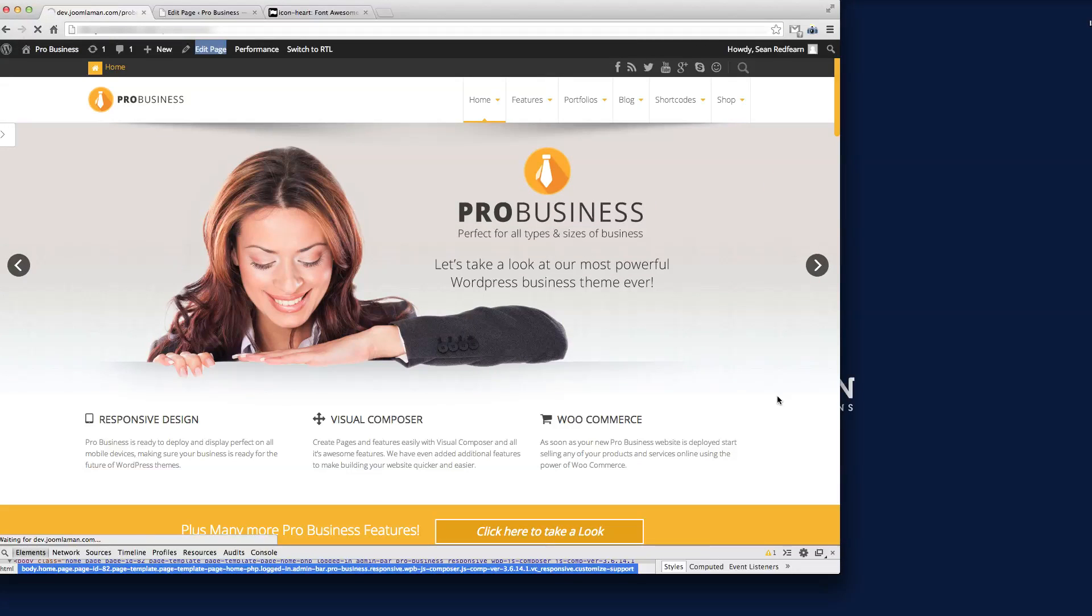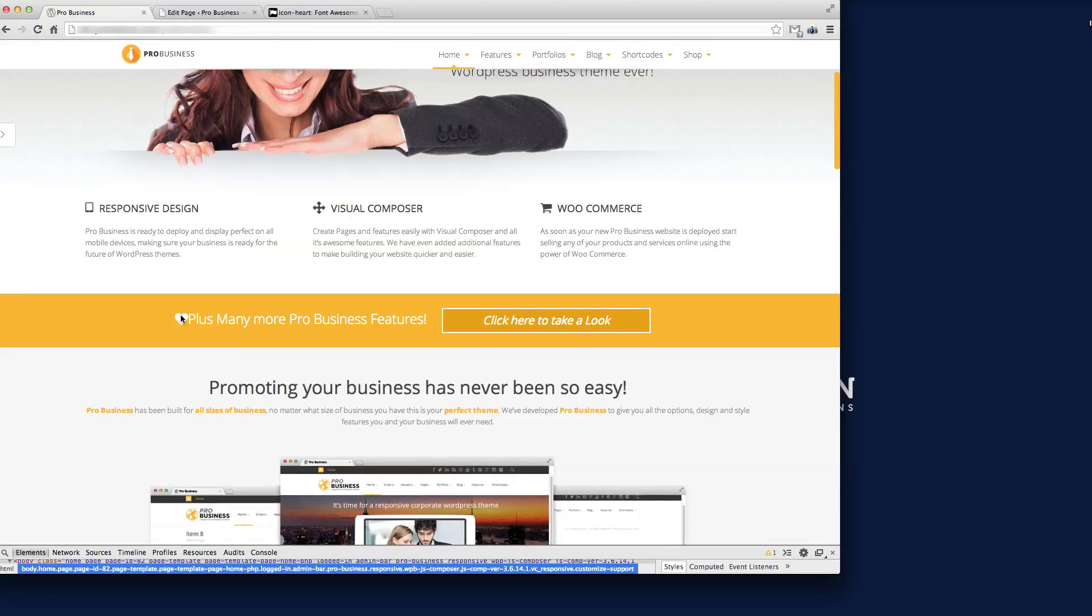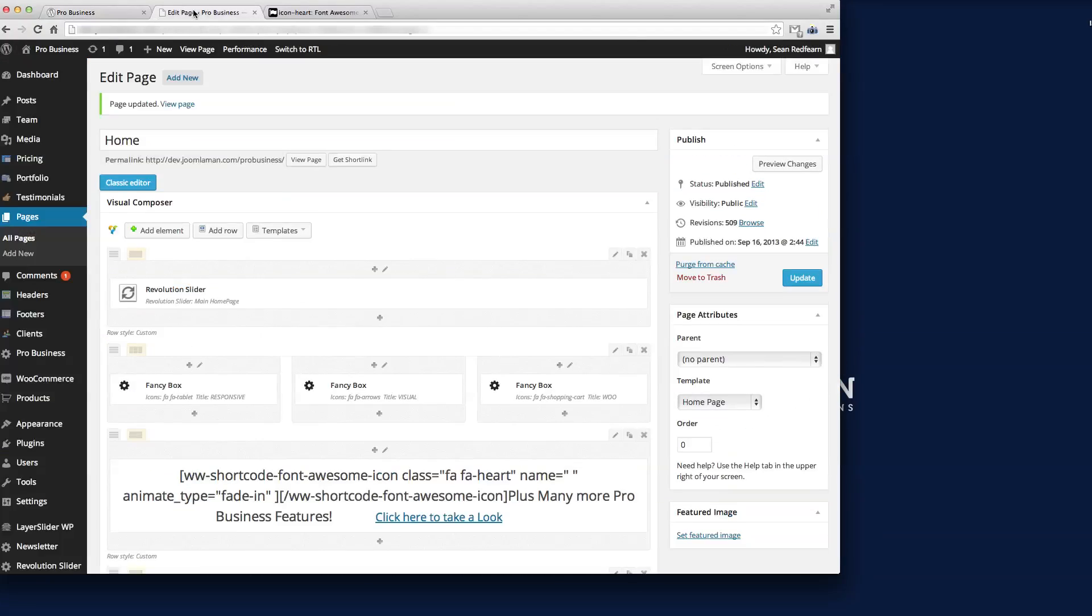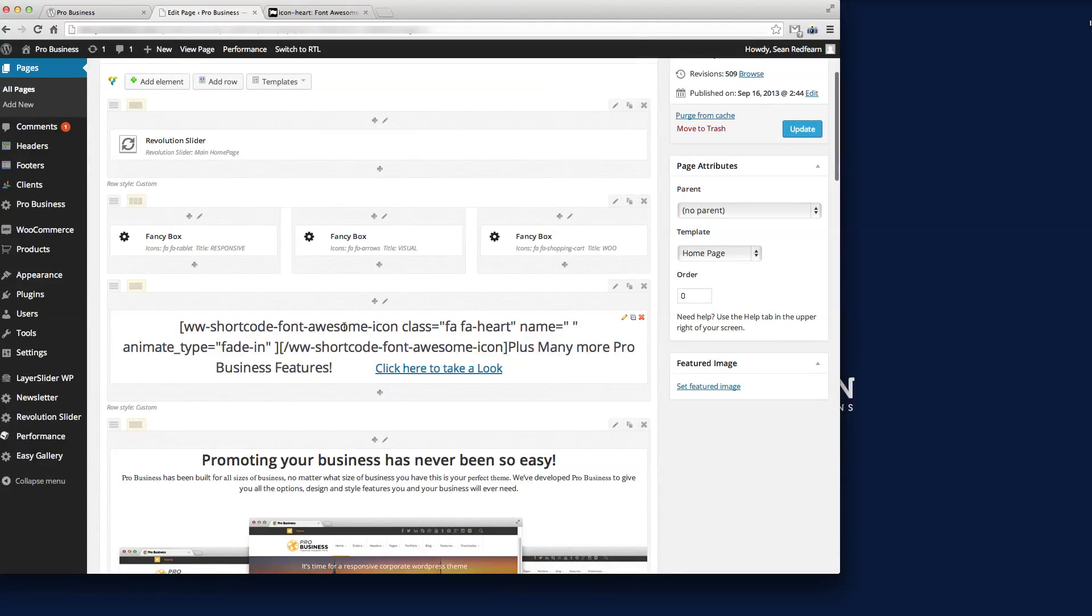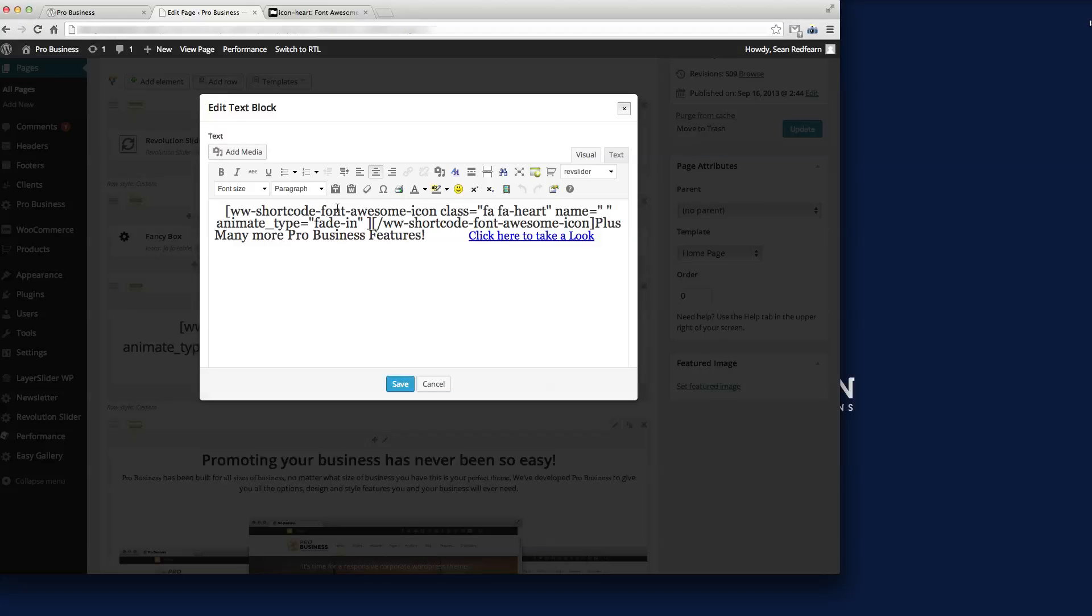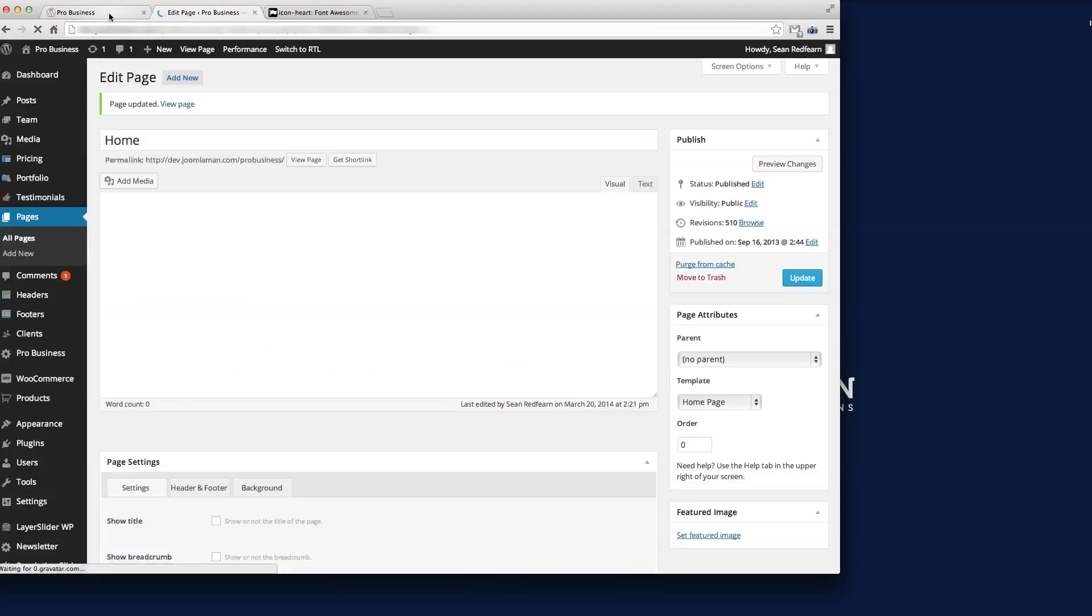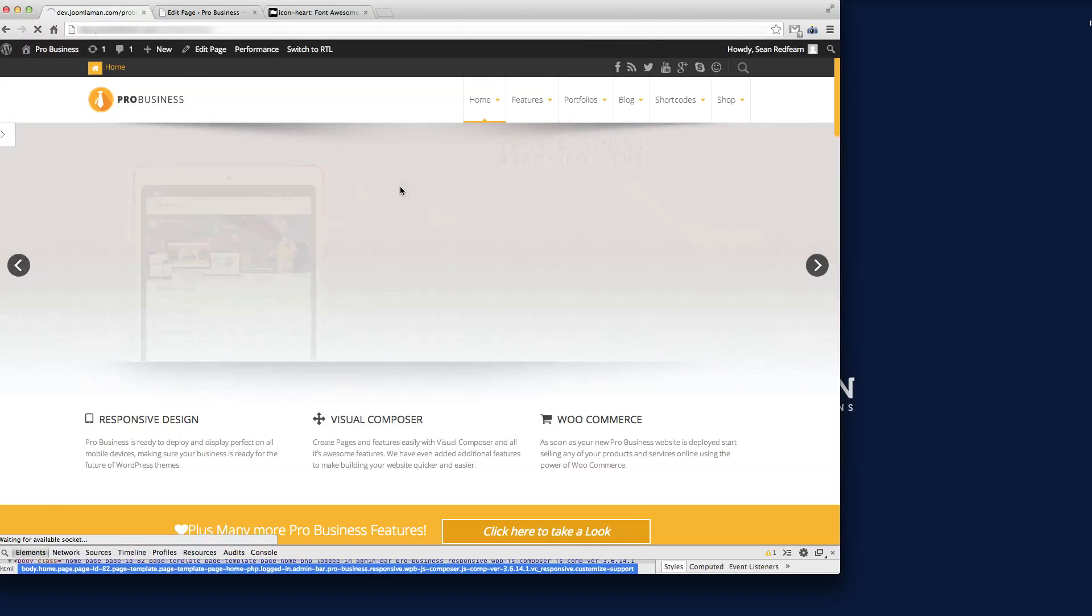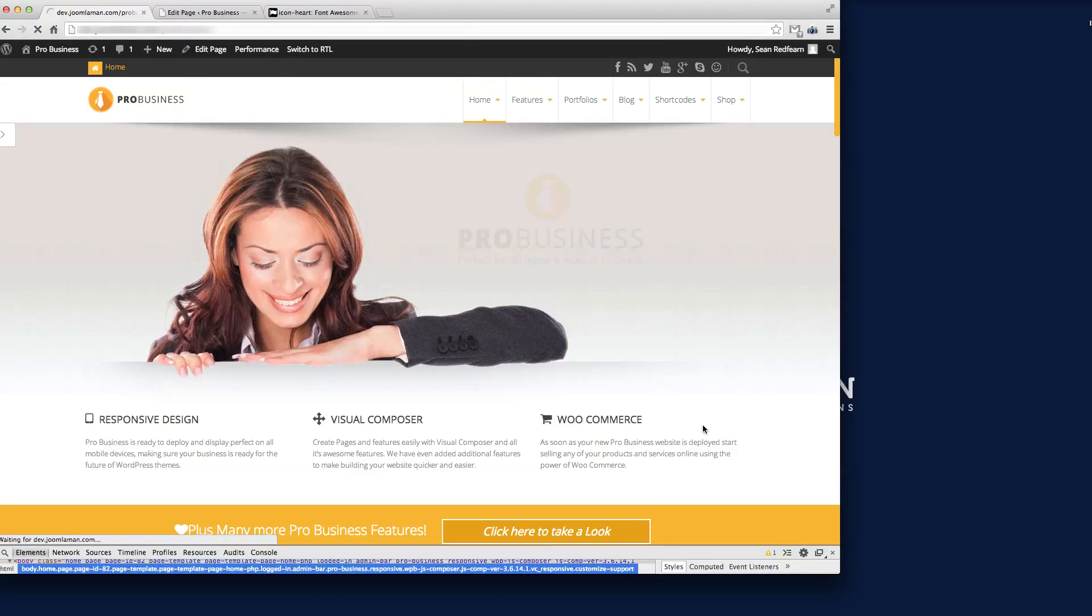Once that's loaded, if we refresh this page we'll see the icon appear in front of the text. We've got the heart in front of the text. We just want to put a bit of space in between that, so I'll go back to the editor and edit that again. Within this text you can see all the square brackets, but the word plus is there. If we just put a space there, save that and then update again.